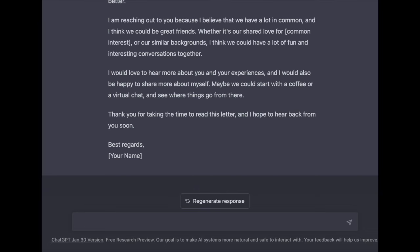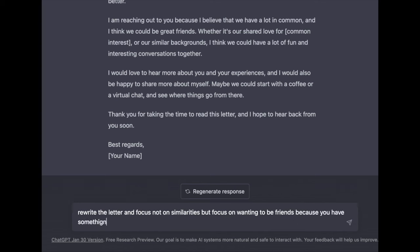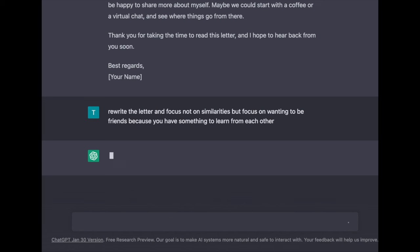The next step of our framework is the H — to hone in on a detail. I would be asking students: tell me, what's a detail that you notice about what ChatGPT has provided? Students are likely to point out that this letter is really formal, and it also focuses on how friendship should be based on similarities. So I'm going to ask ChatGPT: rewrite the letter — focus not on our similarities, but focus on us wanting to be friends because we have something to learn from one another.